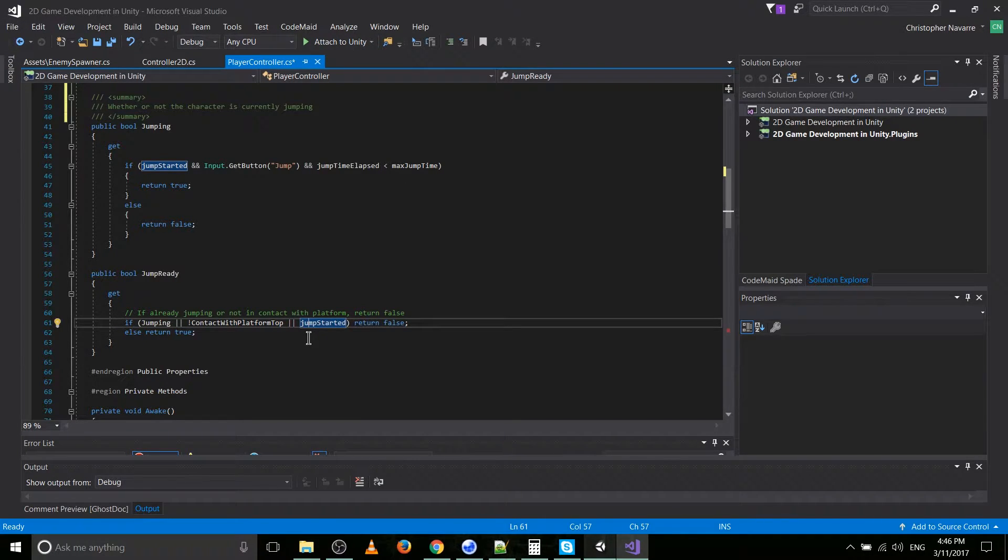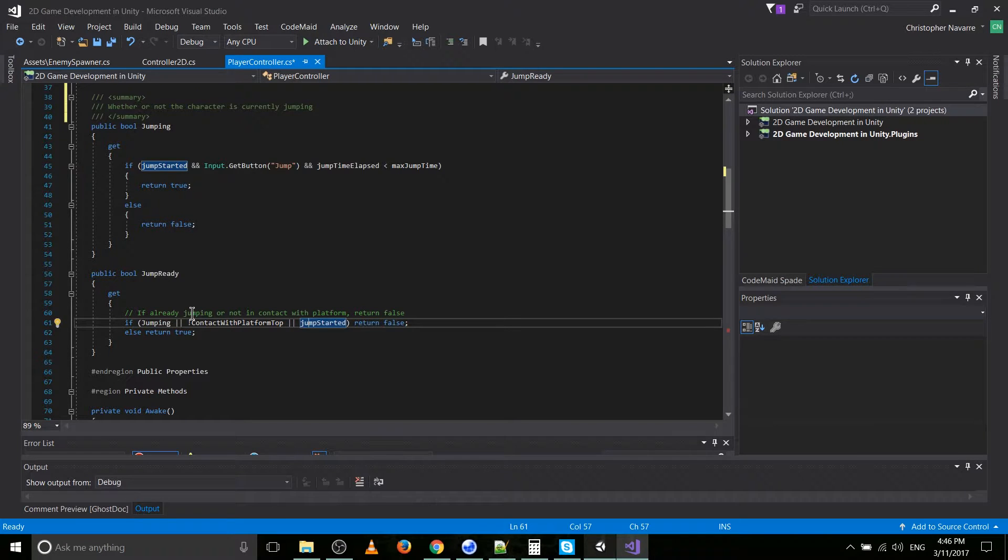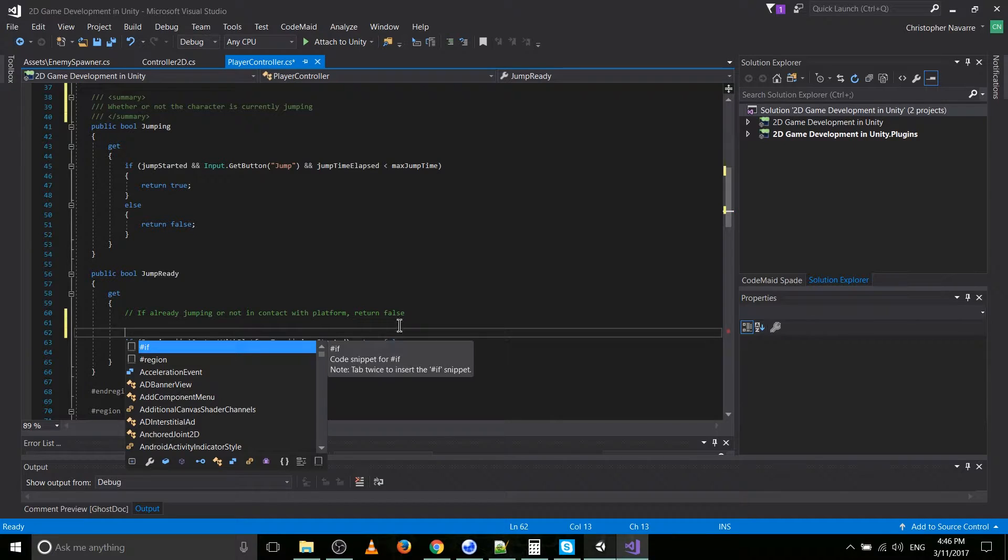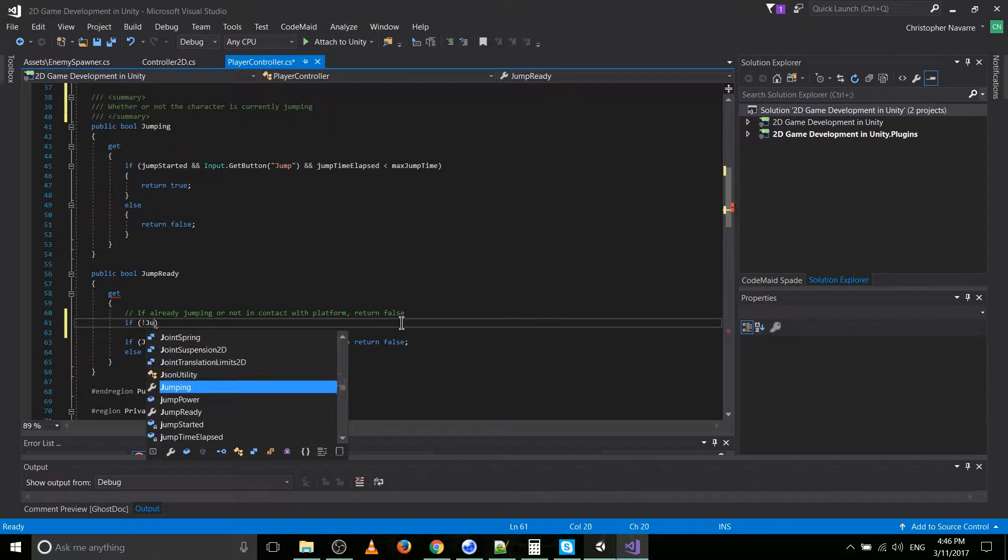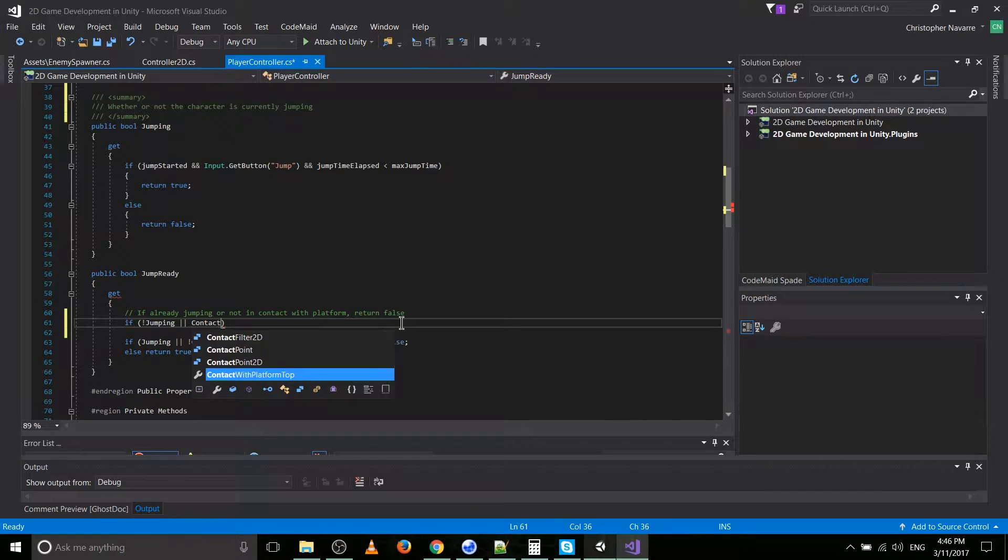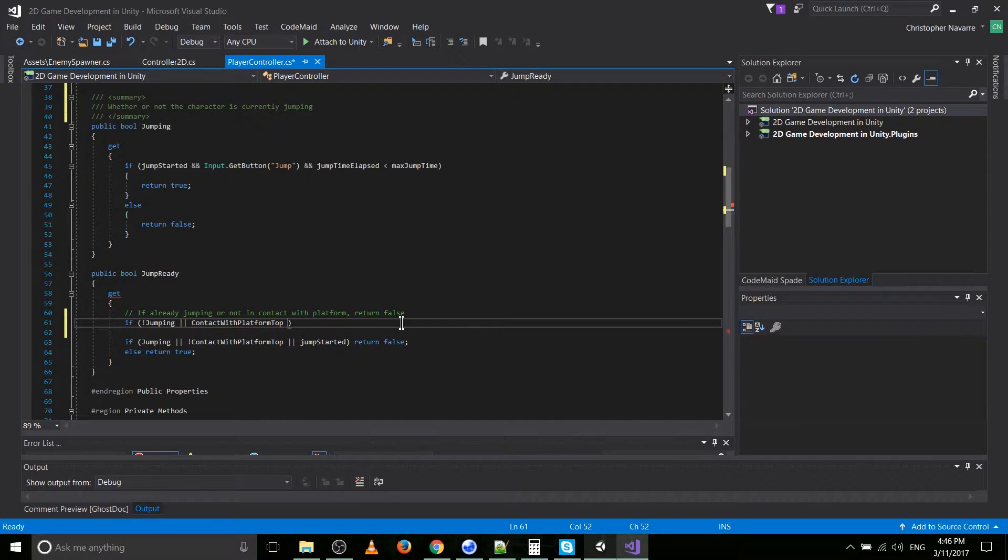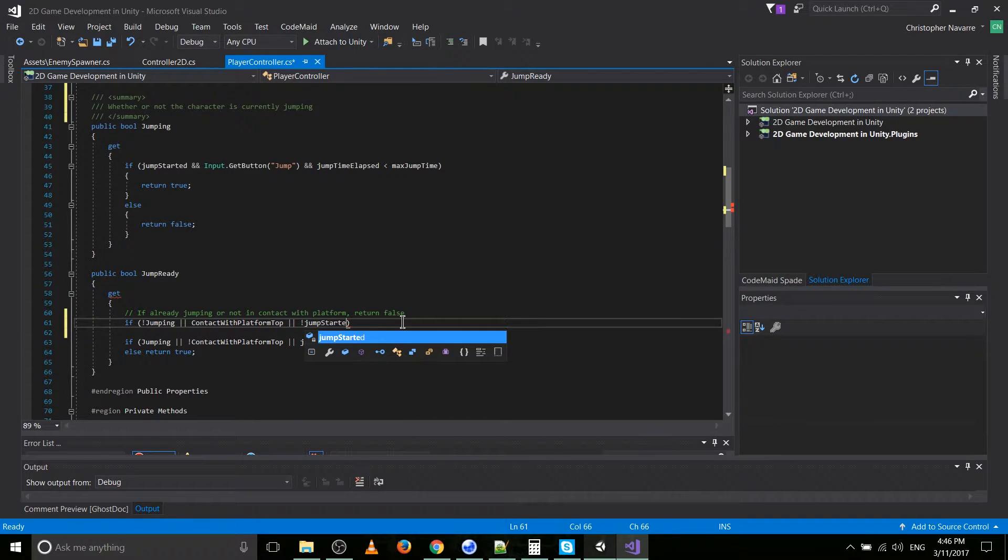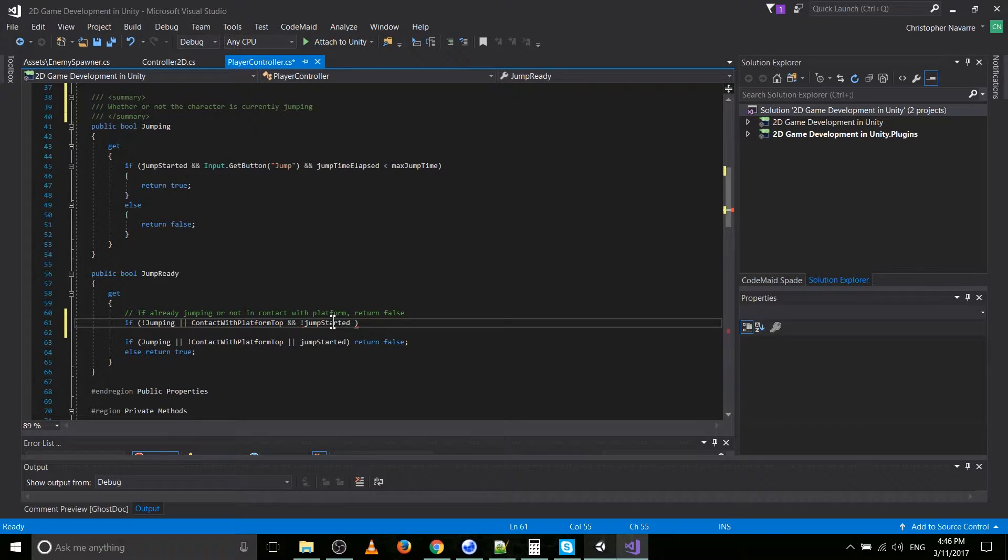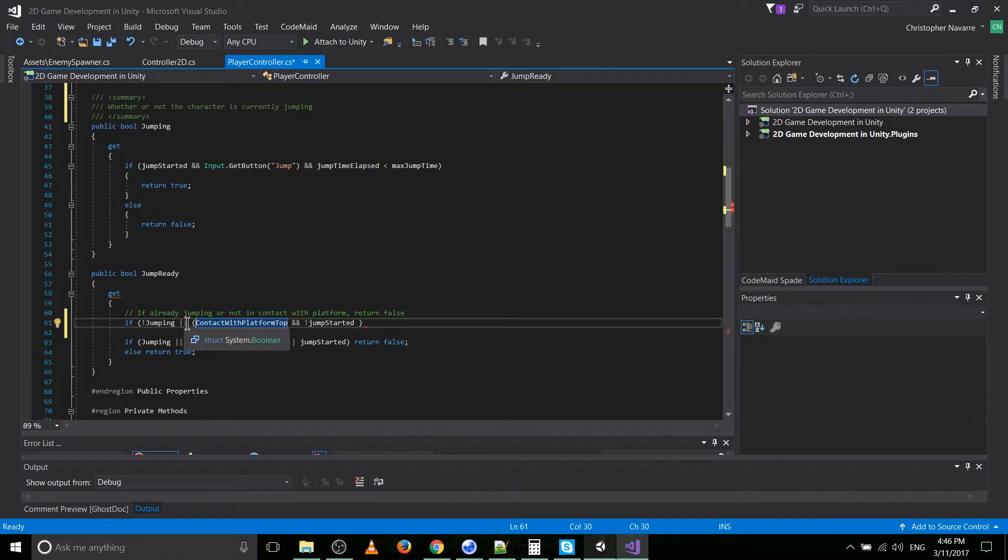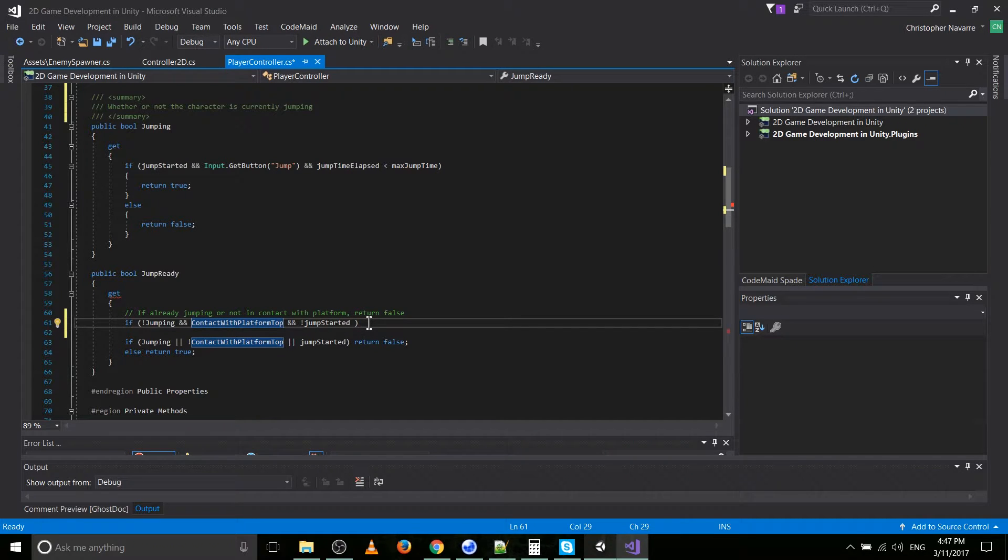Oh, okay. Right, right, right. So if either of these three are true, then return false. Probably would actually make a little bit sense to switch that around. So we'll do that here. So if the character is not jumping, or is in contact with platform top, basically, if it's sitting on top of a platform, or if jump started has not... This should be an and, actually. So if the character's not jumping... Right, right, right, right. We need to change it to ands because we're switching from a return false to a return true.